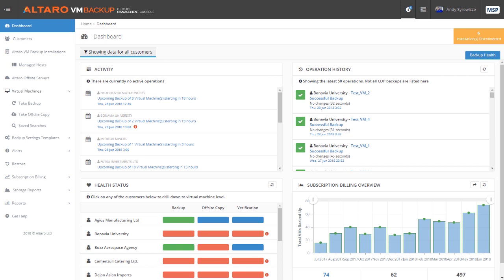This tool is perfect for MSPs looking for a no-hassle, easy-to-use way of managing backups across multiple customers. Let's start by looking at the dashboard.